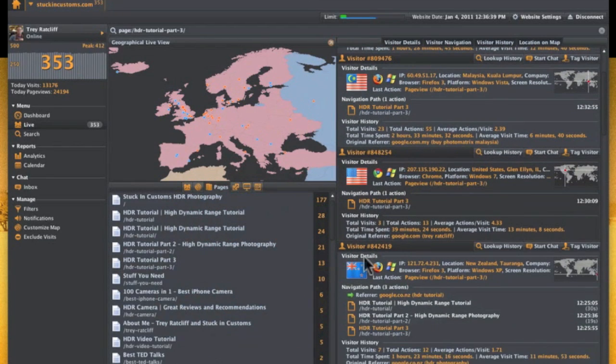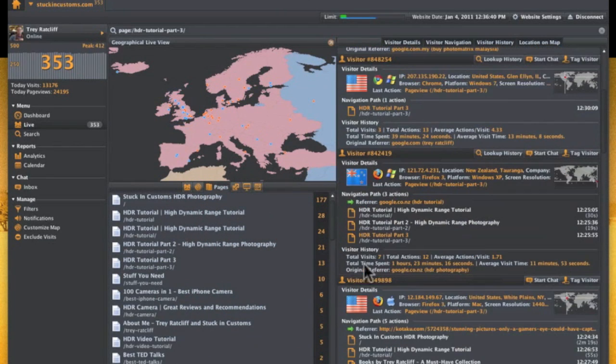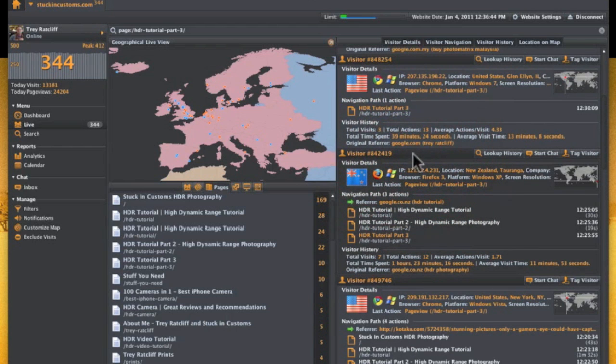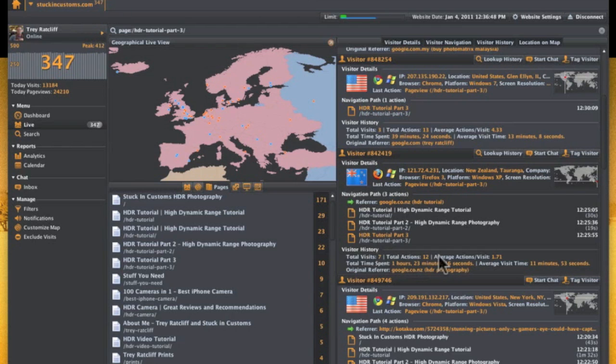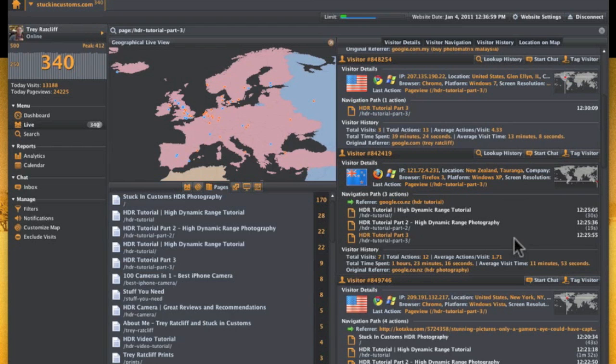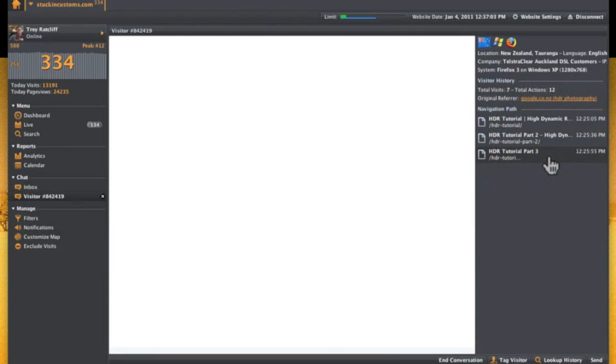Here's a really neat way to see some detailed data. So I clicked on HDR tutorial part three. These are people that have made it all the way to the third page. And you can look at, like, look at this guy. He's from New Zealand. And you can see where he started and how he navigated through. I can see that he has been to the website seven times total. And so it's neat to see how people navigate around the website.